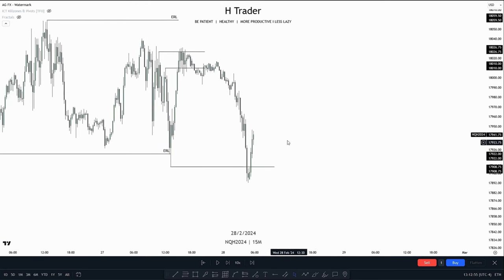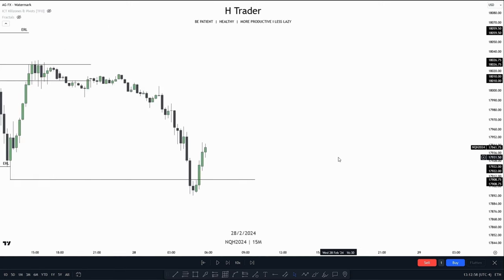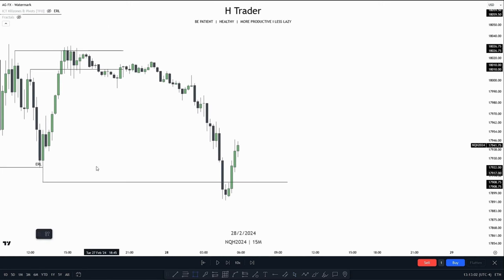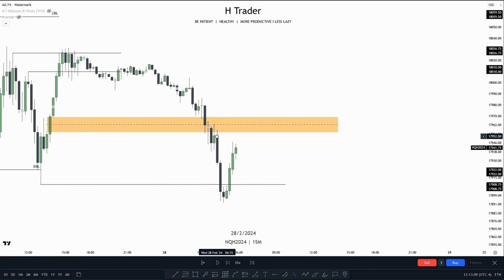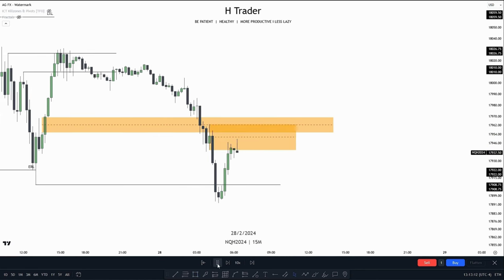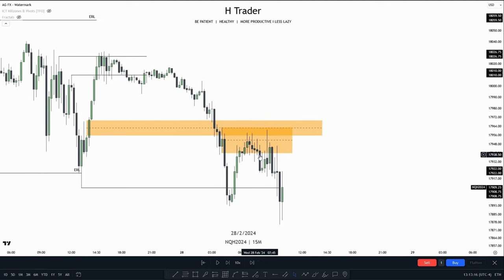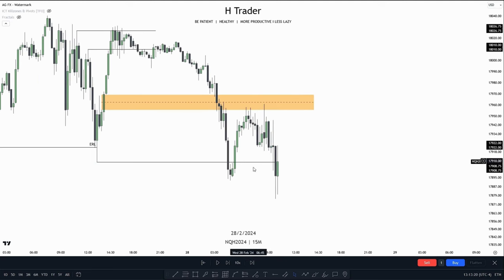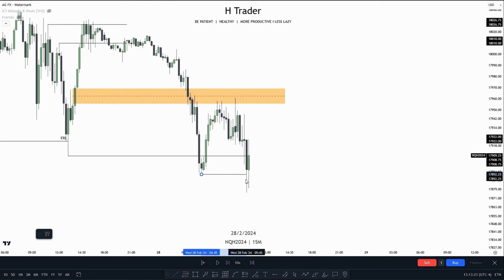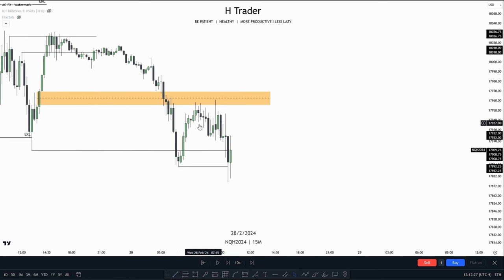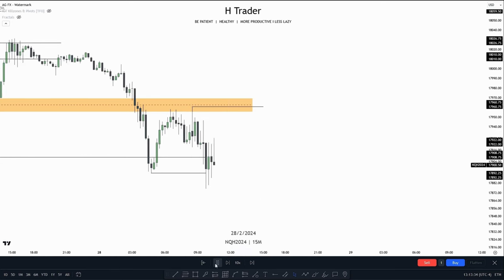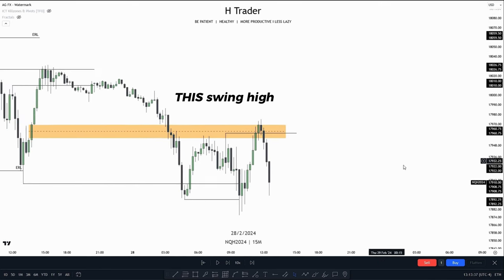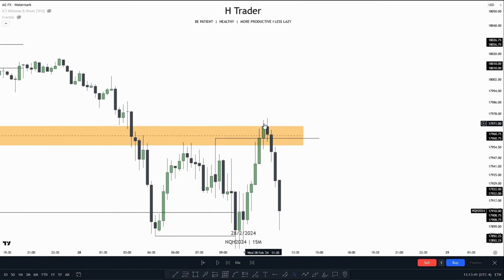Price then takes out external range liquidity again. Where is the draw on liquidity now? Internal range liquidity — and we see we have this inversion failure gap paired with this order block, which price could potentially reverse from. We then see price tap up into this inversion failure gap, then move down to external range liquidity, which is this new low made down here. Where is the draw on liquidity now? Internal range liquidity, which could be this swing high up here. Price takes out this swing high, and something very noticeable is price respecting this inversion fair value gap by the body at the high.